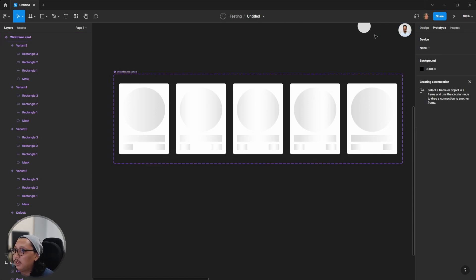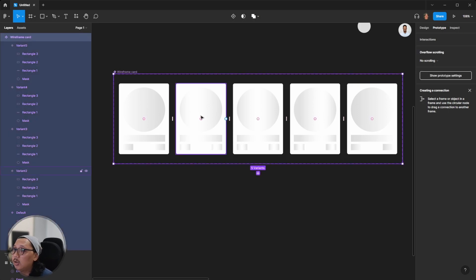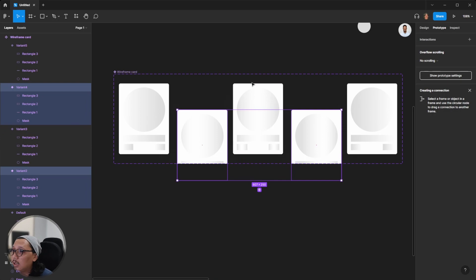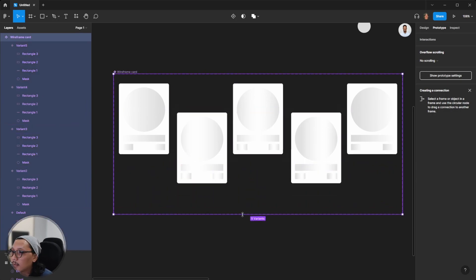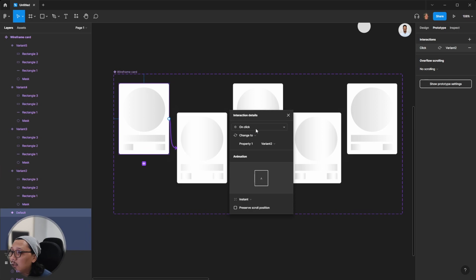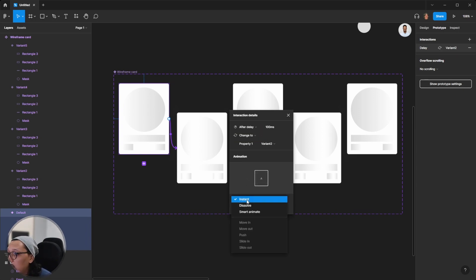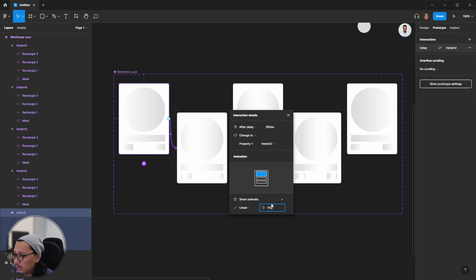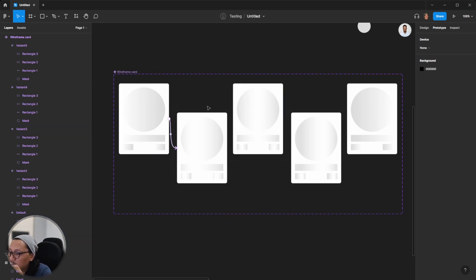Now the card is already created. We focus on prototyping — creating the transition between card one and card five. I will connect one component to another. In the interaction detail, I will change the trigger to After Delay and set it to 100 milliseconds. Then for animation I will change to Smart Animate, set to Linear, with a duration of 150 milliseconds. Apply this transition time to all the component variants.